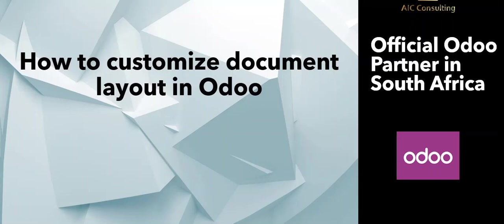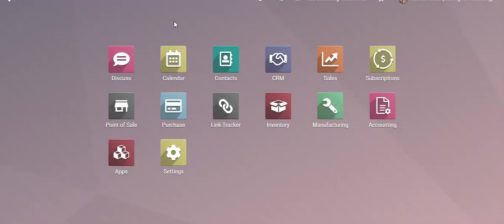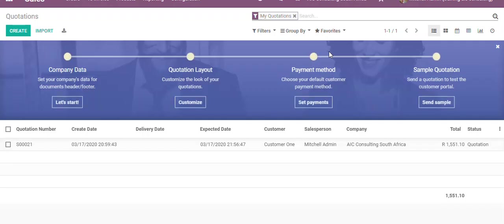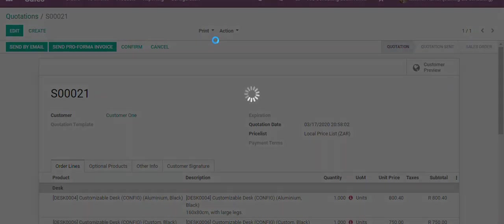Hi there. In today's video we will demonstrate how to customize document layouts in Odoo. We're going to the Odoo system. Before we change the layout, I would like to show the standard layout. Click on documents, print, click on quotation.